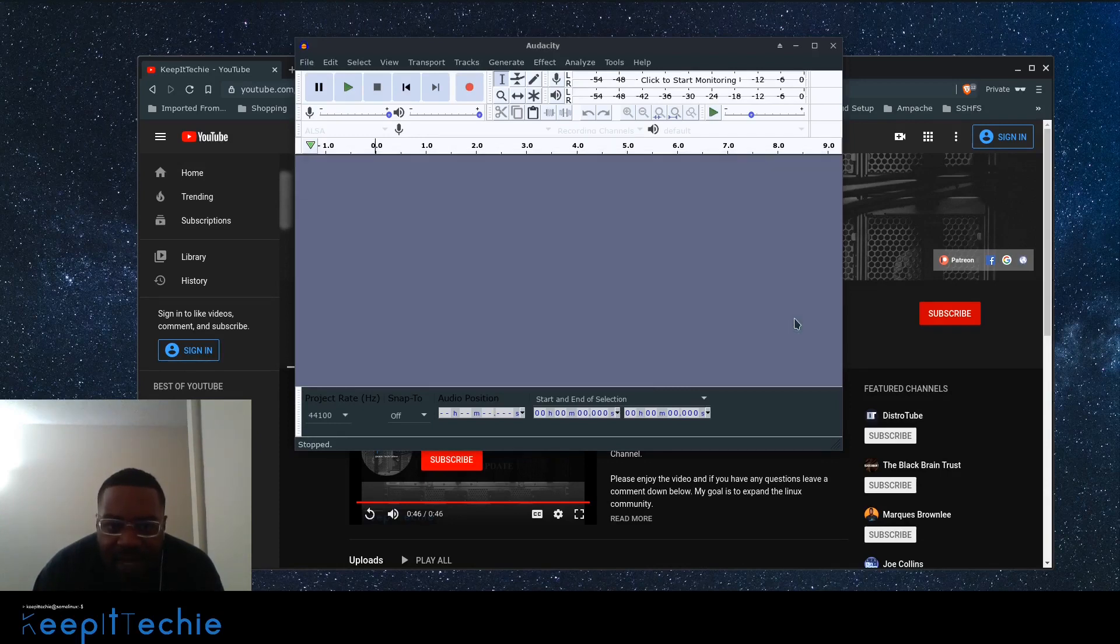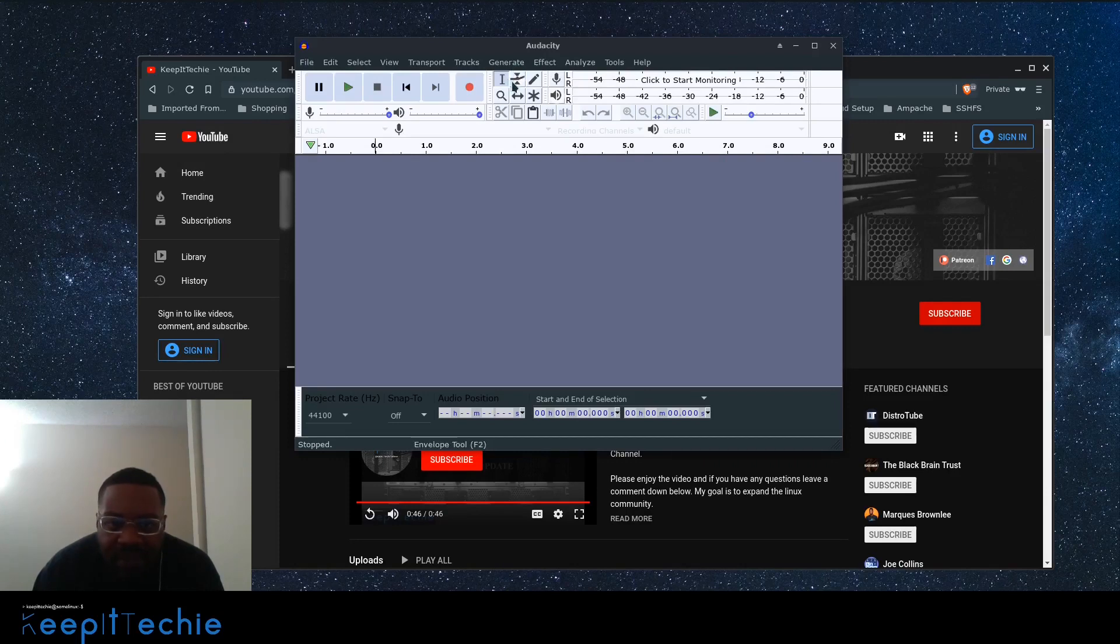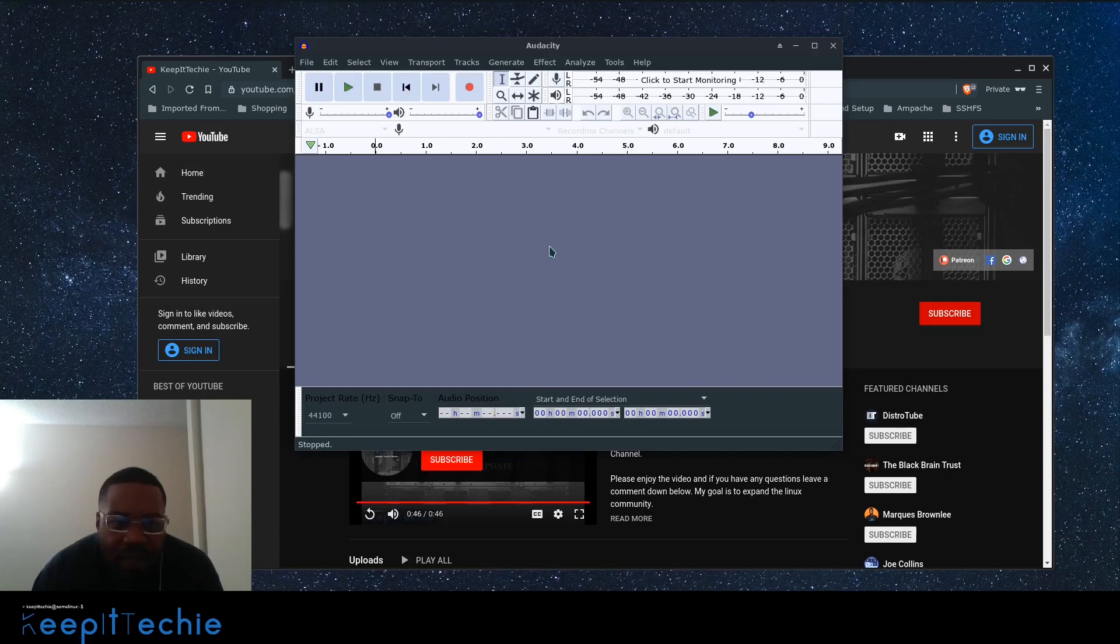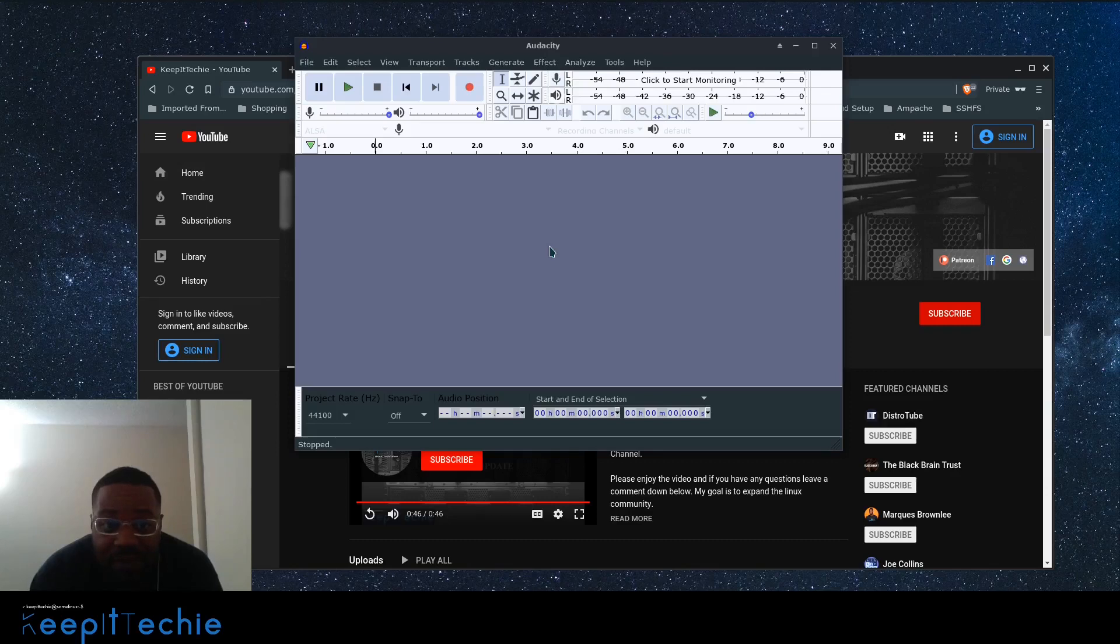So and also it kind of cleans up, you know, I like it because it cleans up really the background noise because sometimes my laptop, when I'm running like multiple VMs, it'll, my fan will spin up, you know what I'm saying? Because it'll get kind of loud.